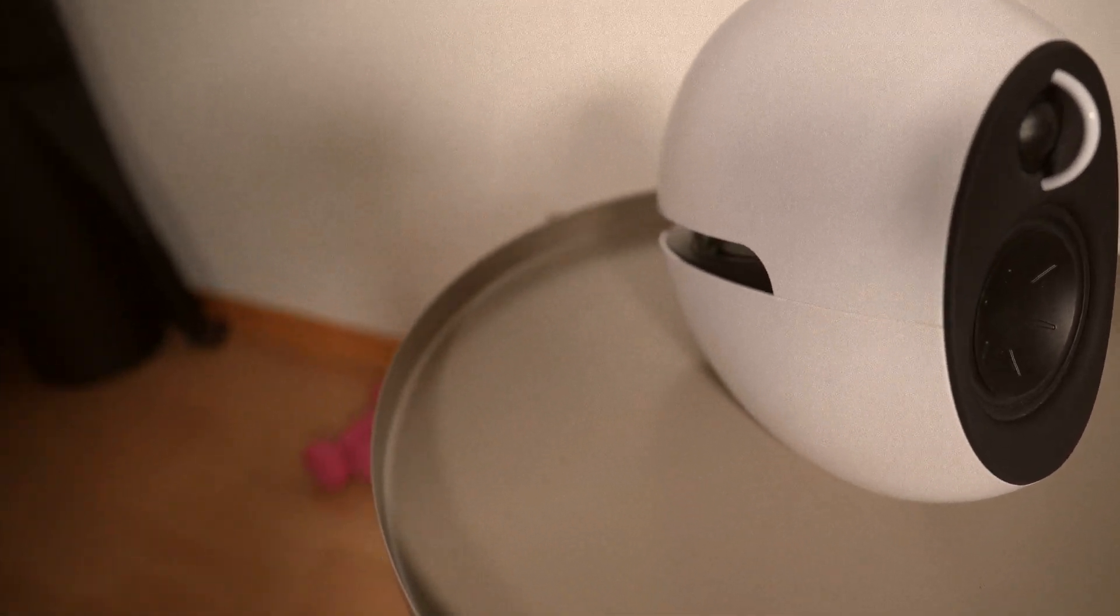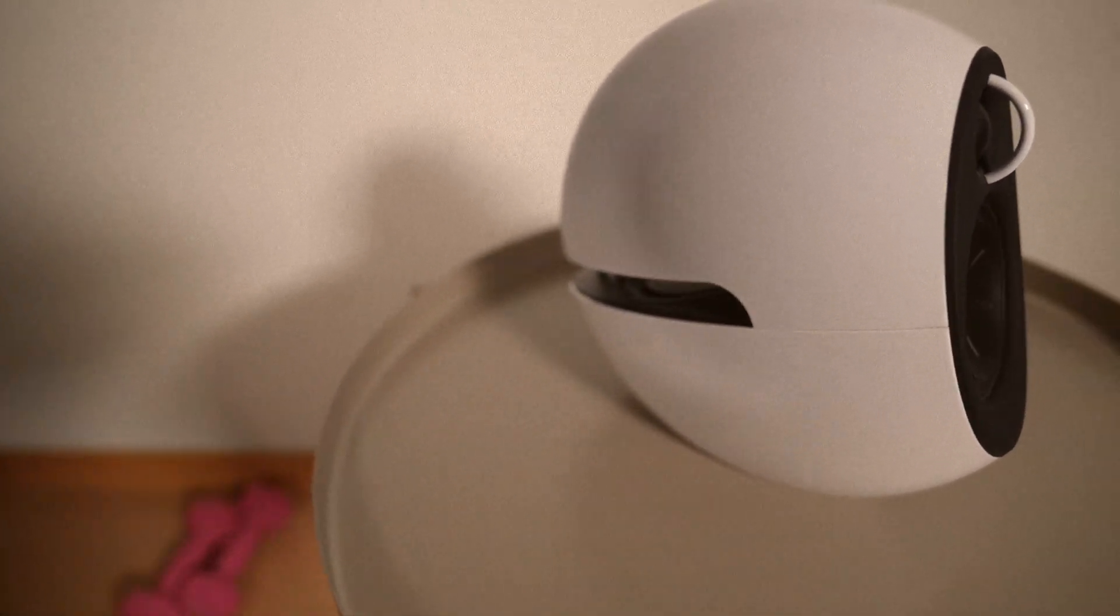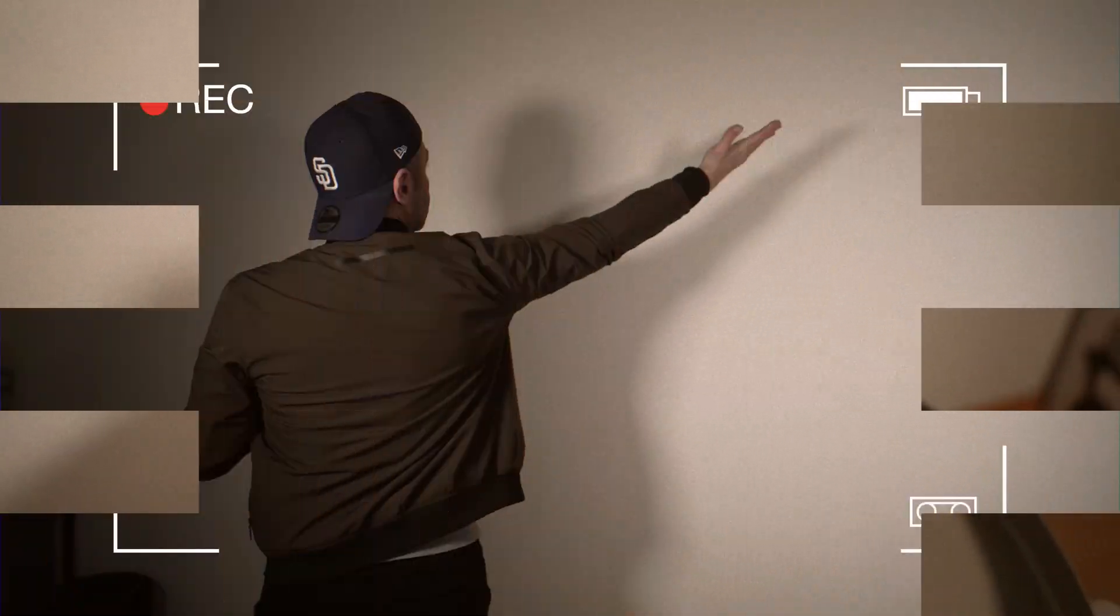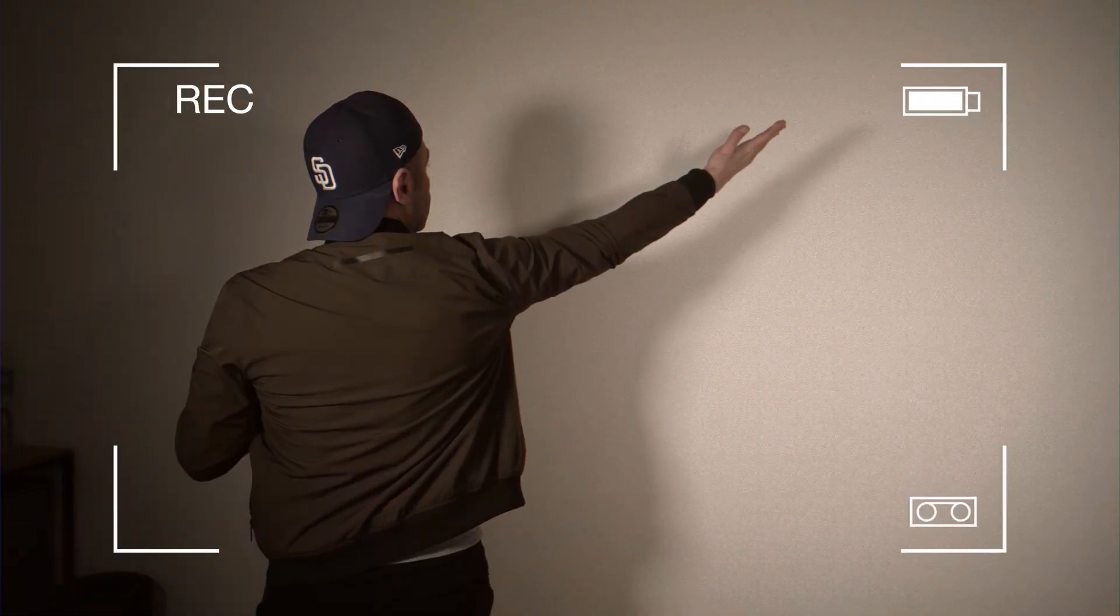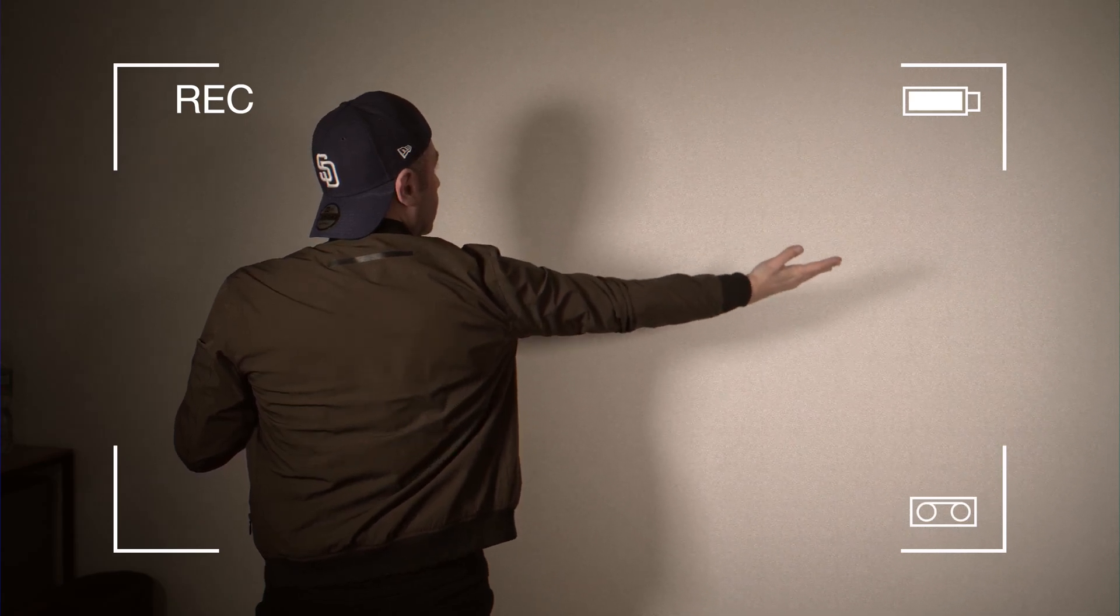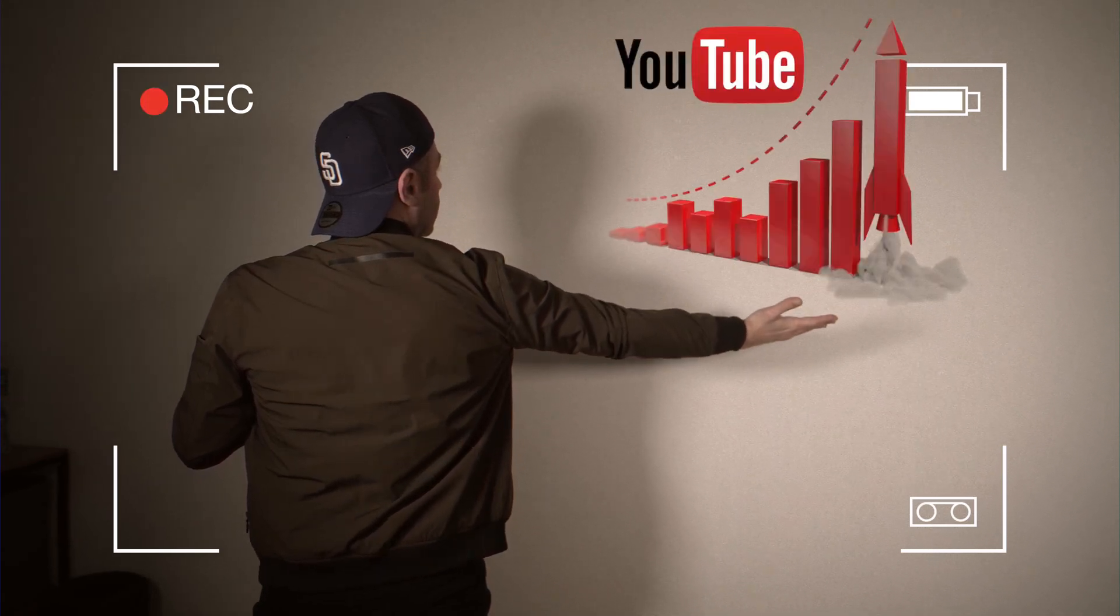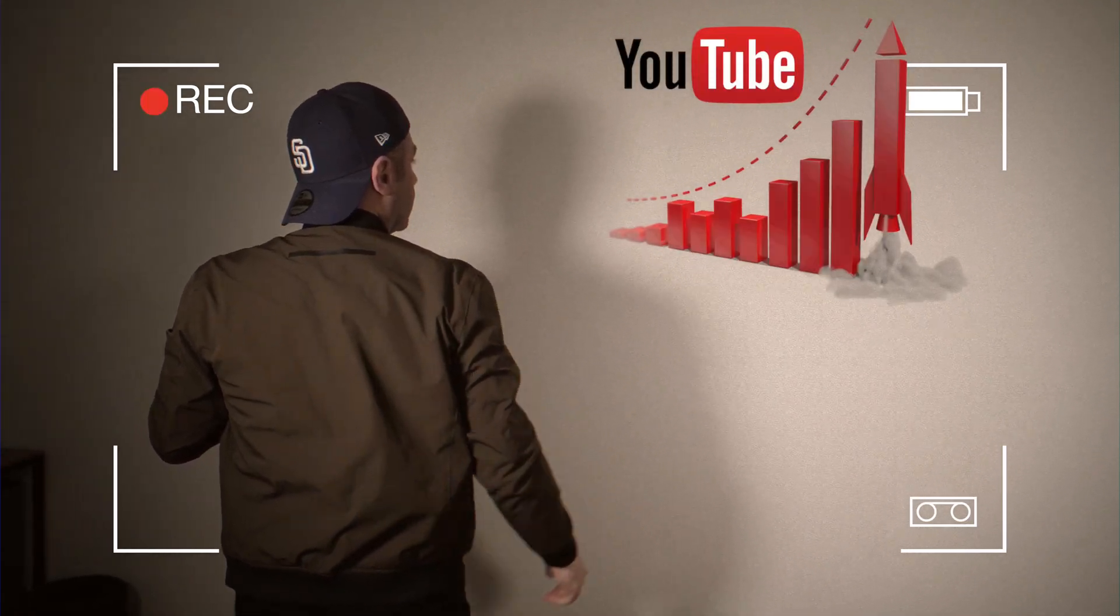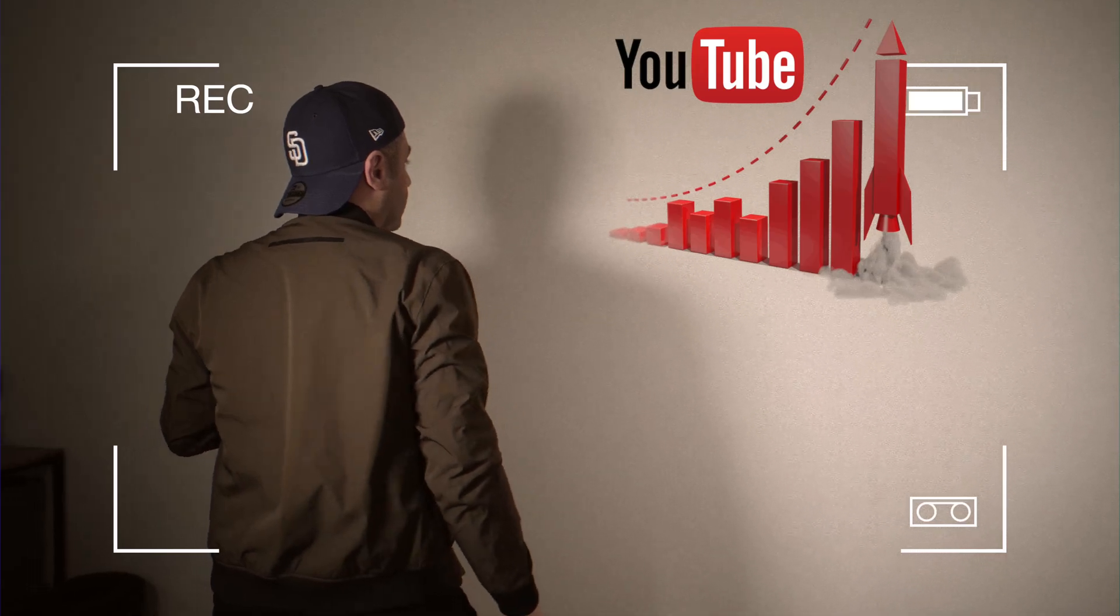You are a vlogger. You have no cameraman. You have no assistant. And you want to be tracked. It means you want the camera to follow you.